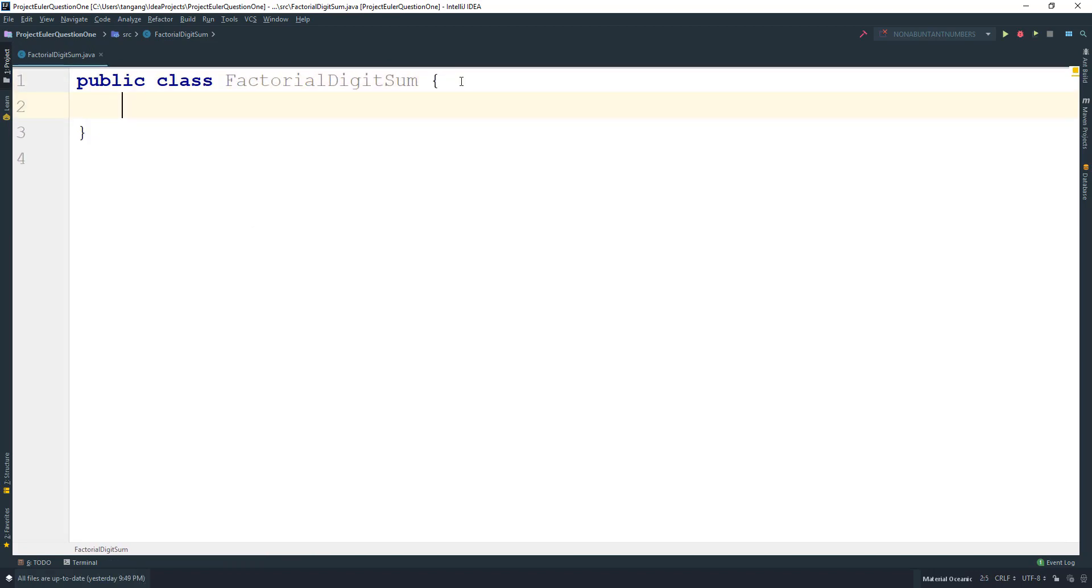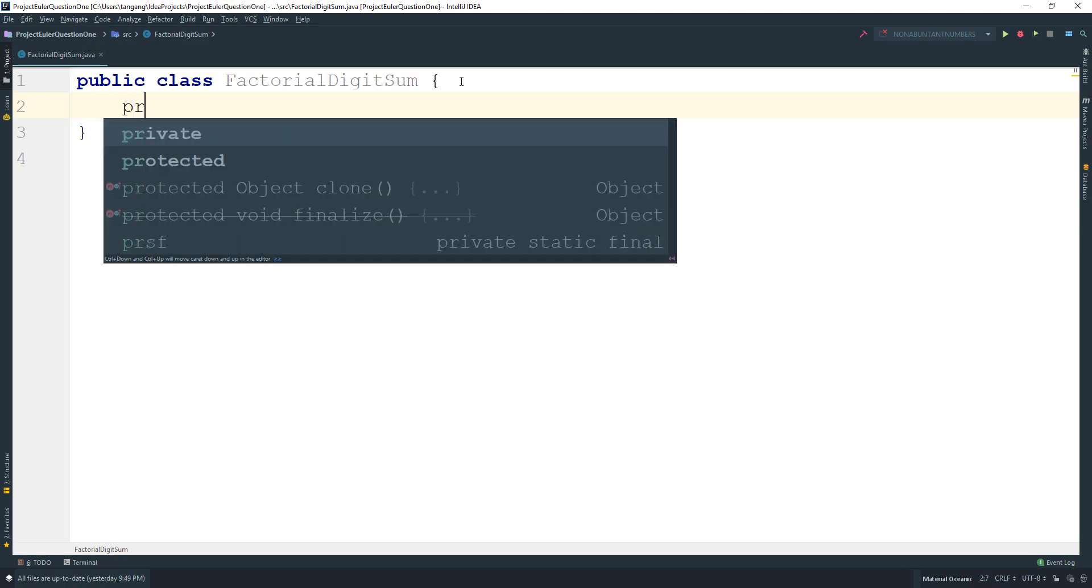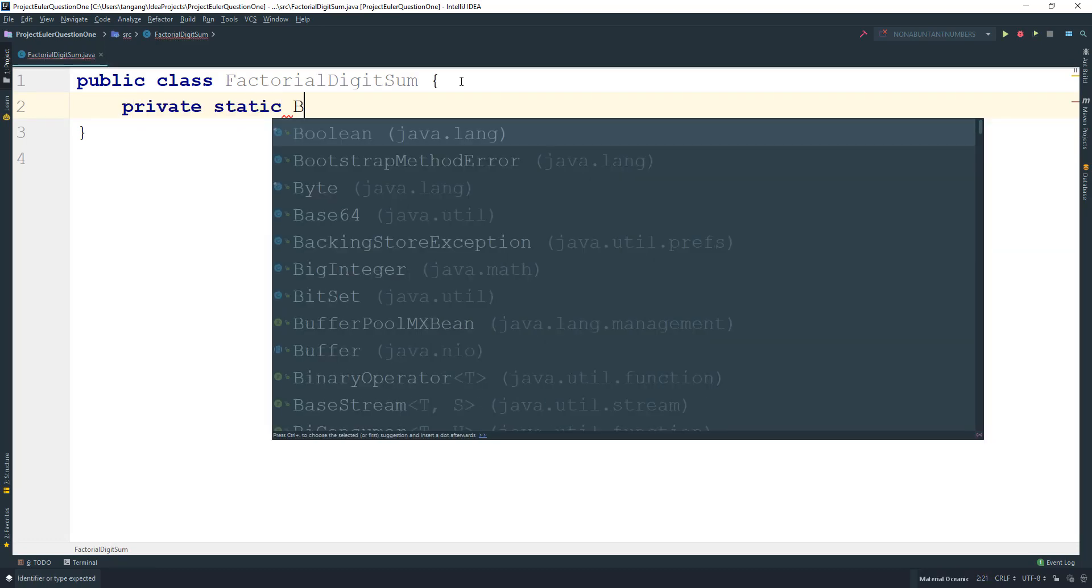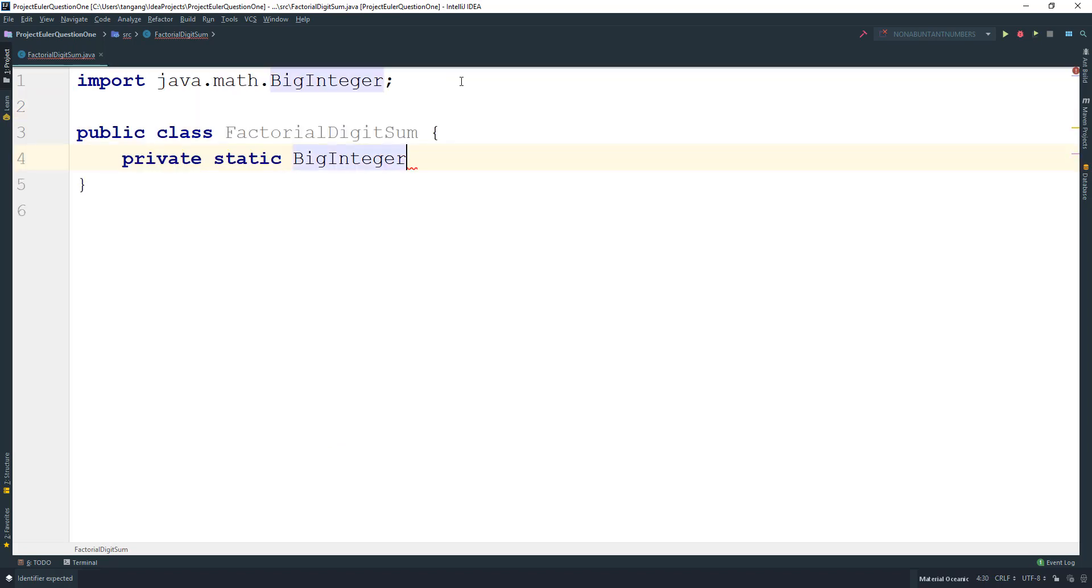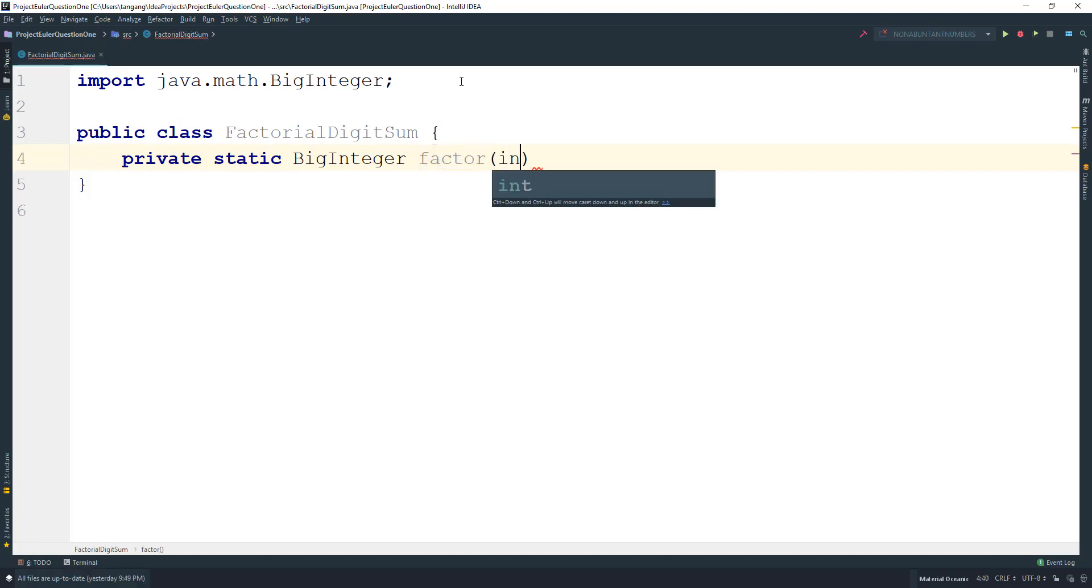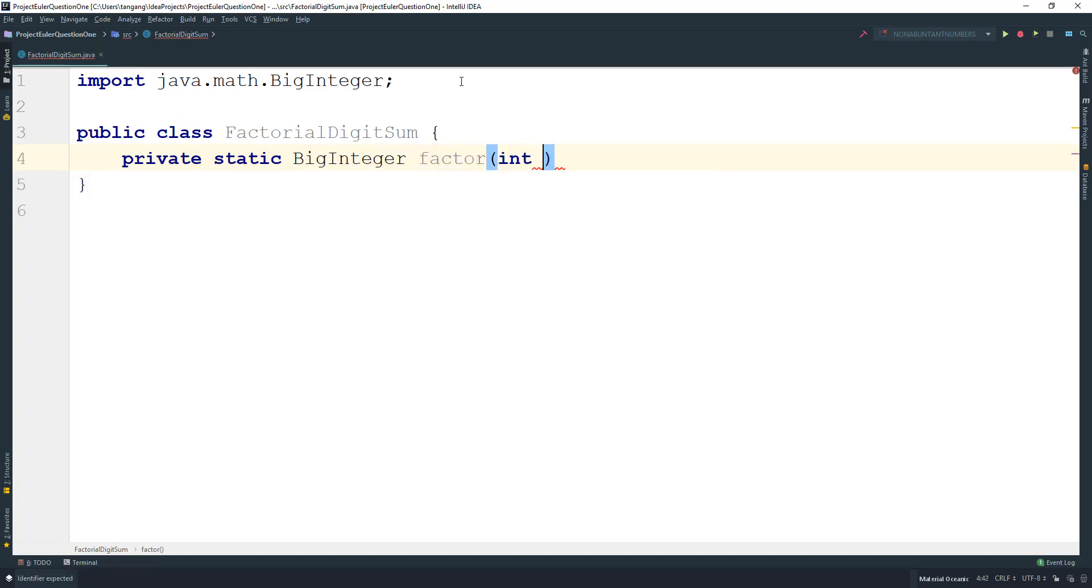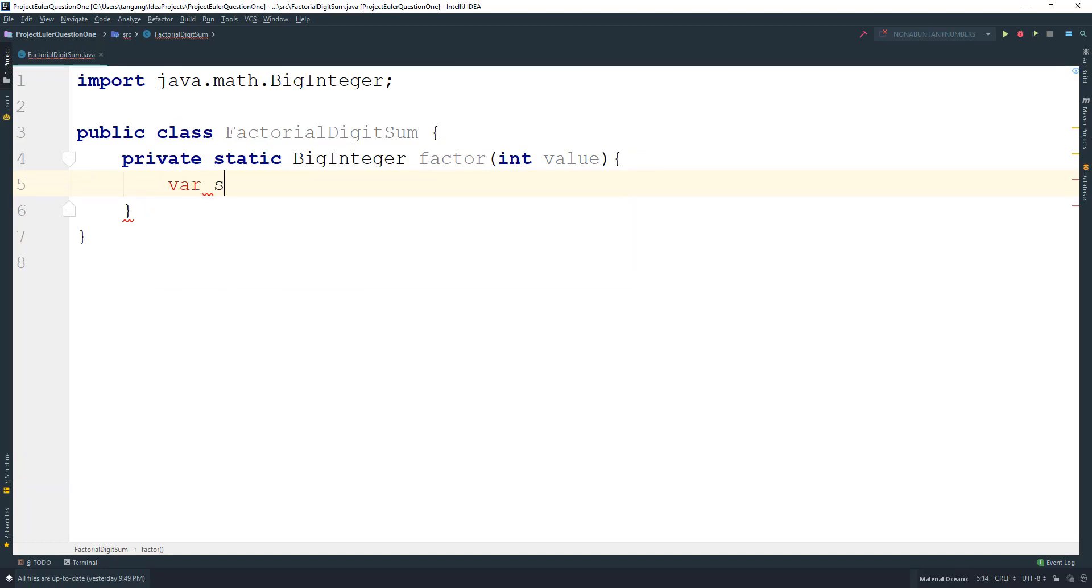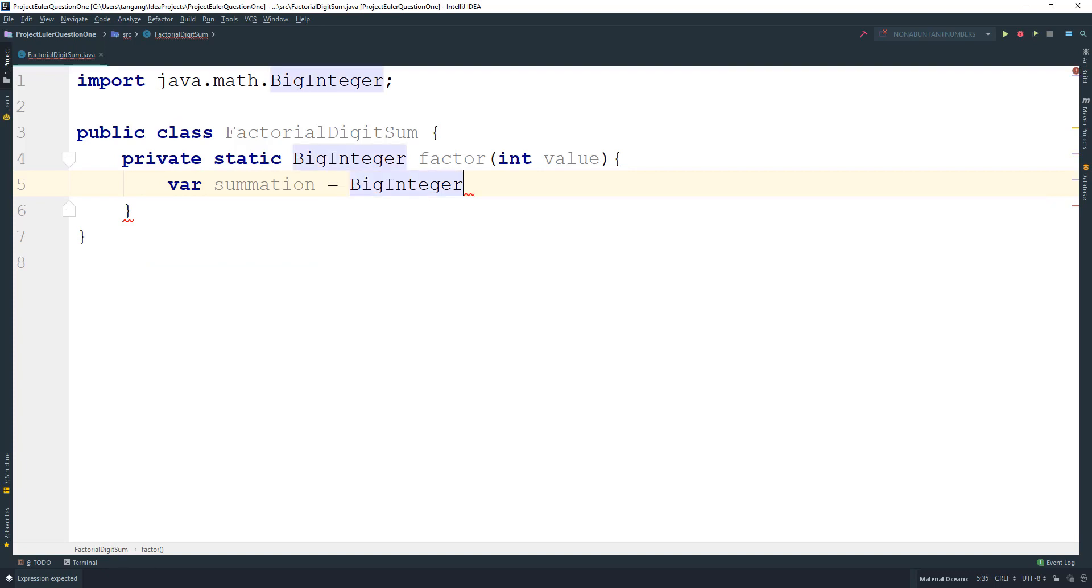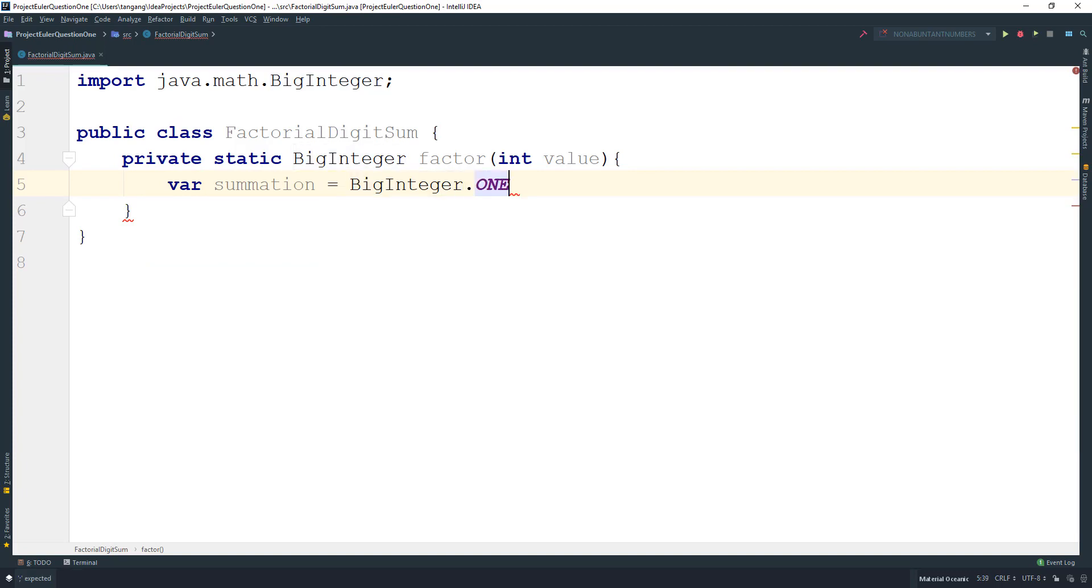What I'm going to do is use a BigInteger to create a private static BigInteger factorial method with an int value parameter. And I'm going to say that summation is going to equal BigInteger.ONE, just because we're going to be using this to multiply the rest of the values.